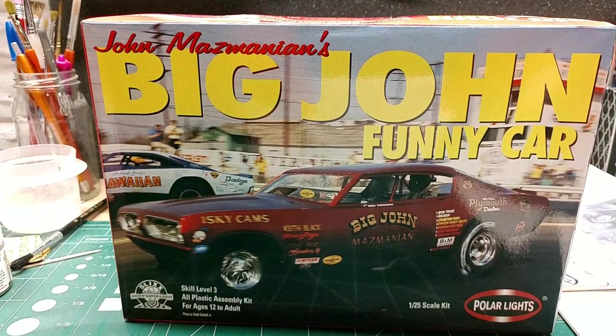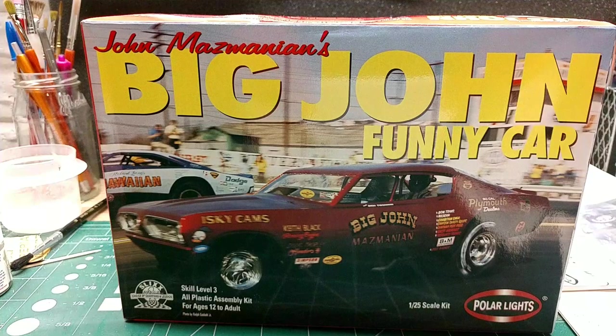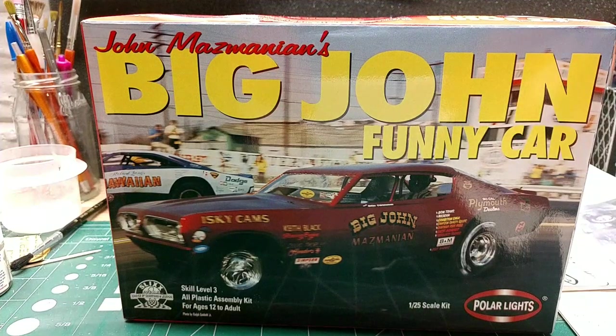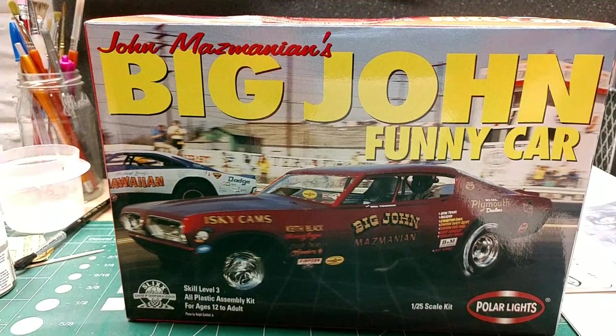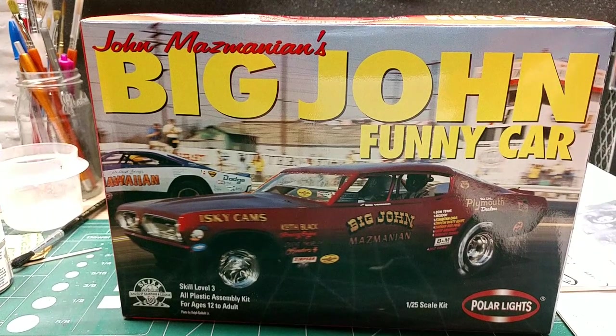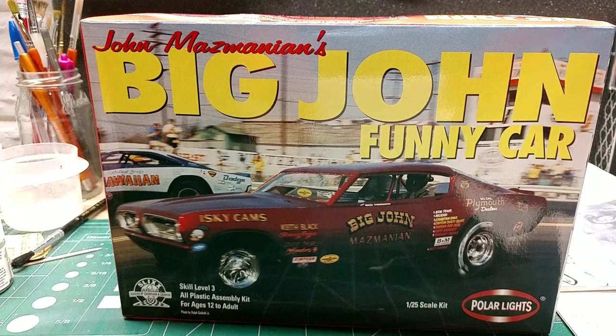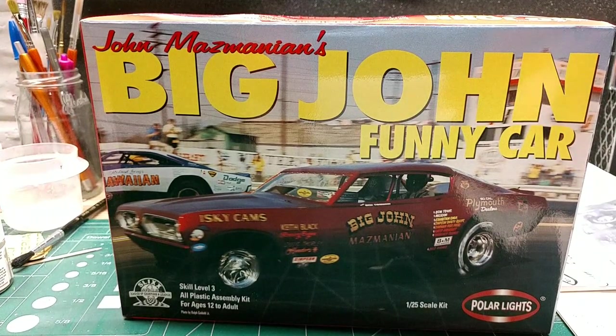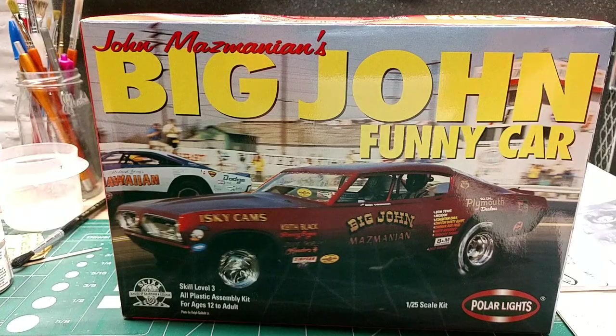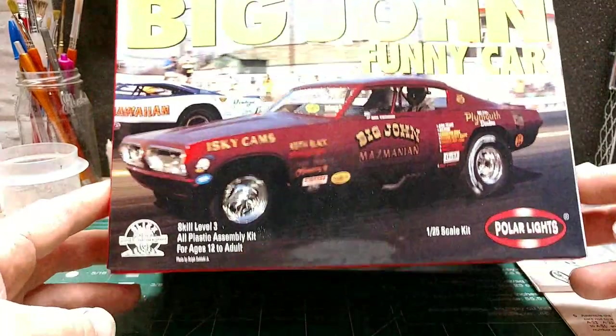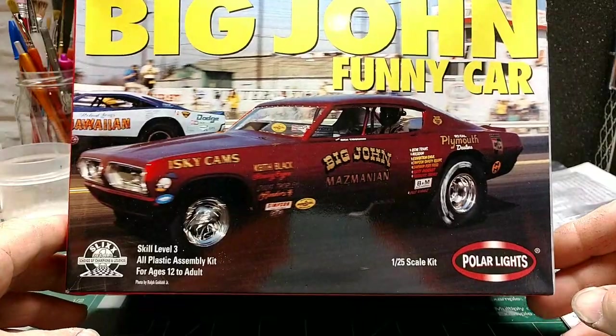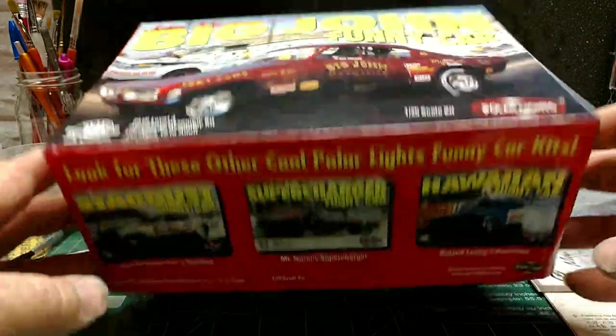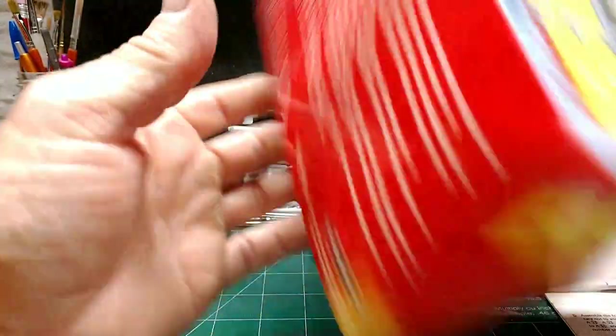So anyways, this is just a little quick review. Somebody had asked me about doing one, so I thought I'd go ahead and do it. This is John Mazmanian's funny car, 1968 Barracuda by Polar Lights, 1:25 scale. Let's see what's in the box and see what's going on.